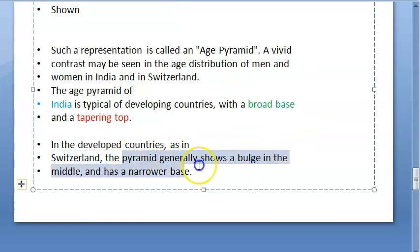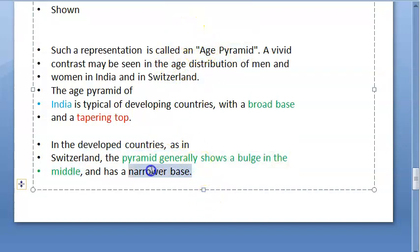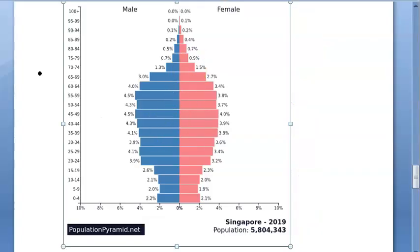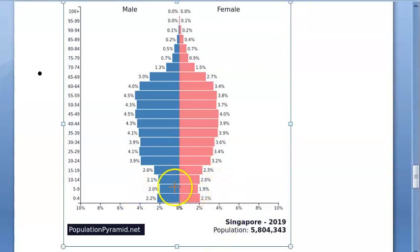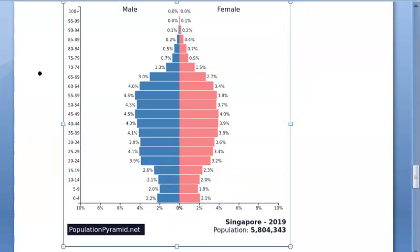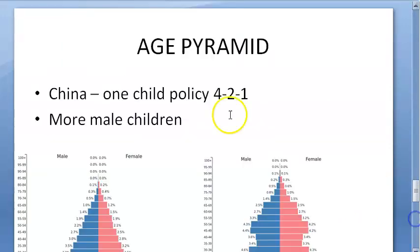In developed countries the age pyramid has a bulge in the middle and a narrow base. Look at Singapore — see how narrow its base is. They were really struggling to make babies, but then they started again. It went very narrow for a while and then the birth rate picked up again.